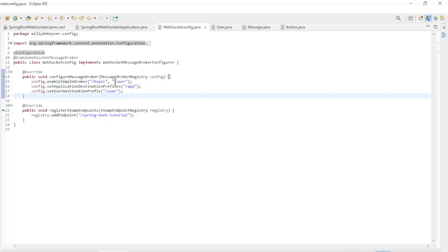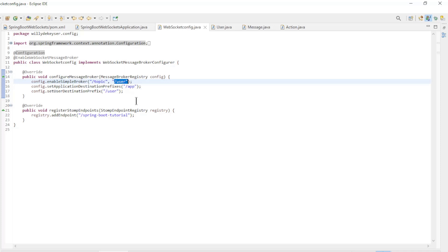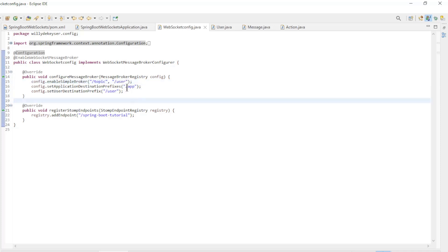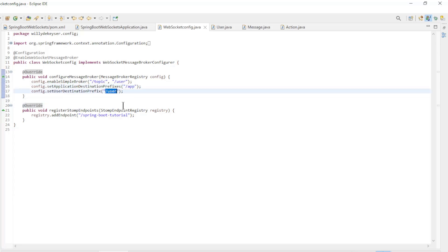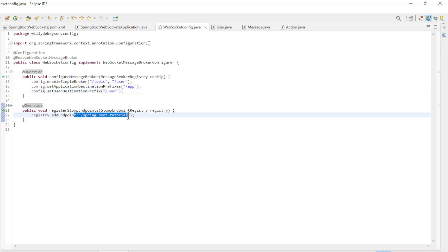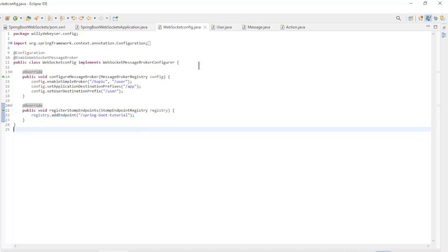The topic endpoint is where all public messages are received. The user endpoint is where all private messages are received. App is the prefix for all sent messages. User is the prefix for the private messages. And spring-boot-tutorial is the endpoint to connect.